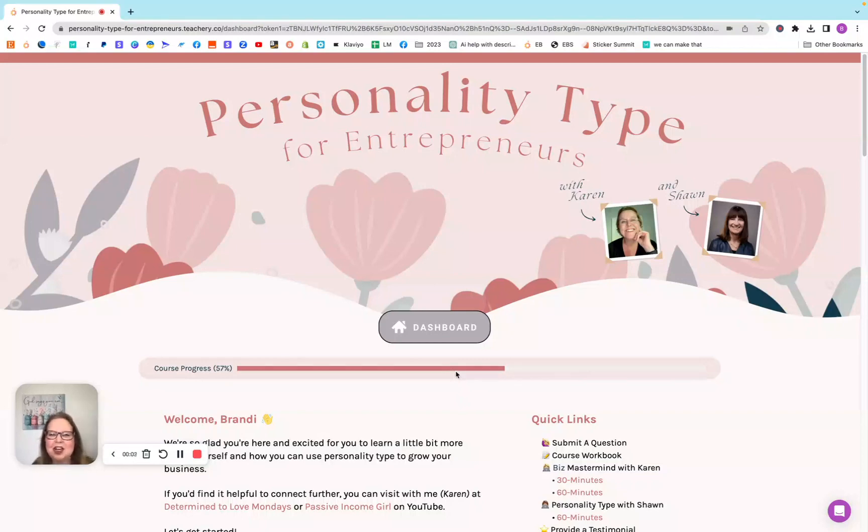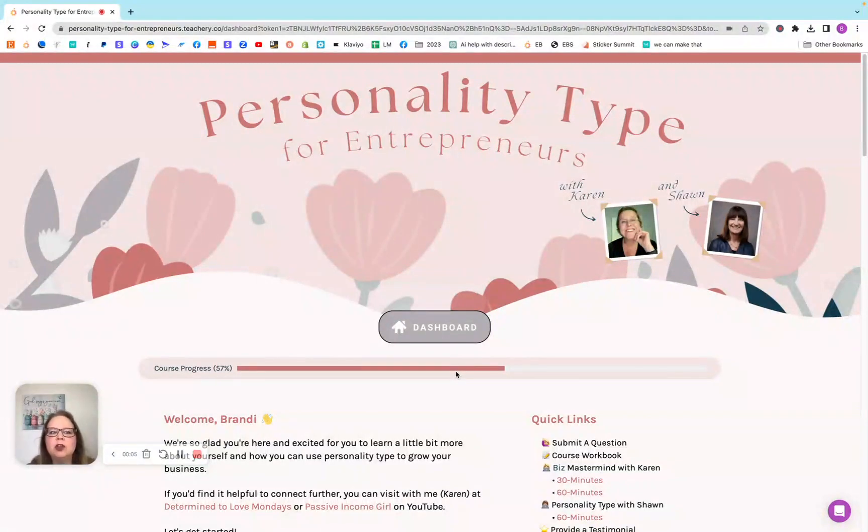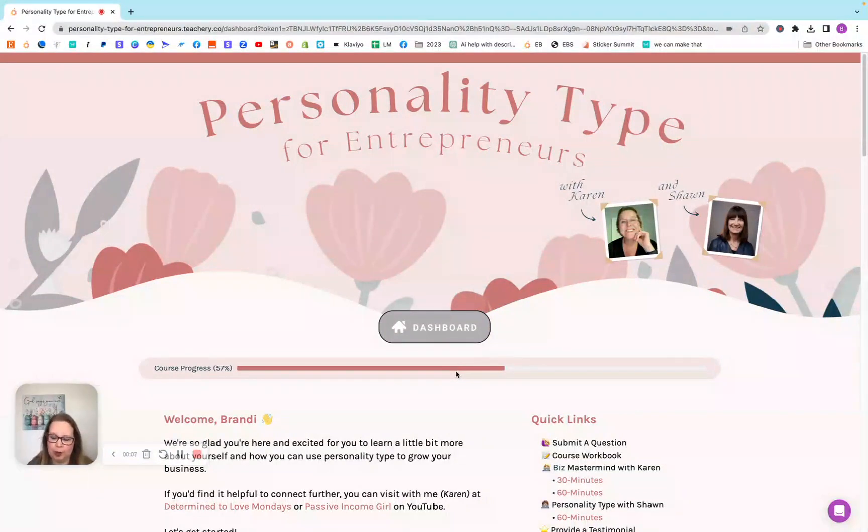Hello, my digital planner friends. Welcome back to another video. In this video, we're going to go over the personality type for entrepreneurs.